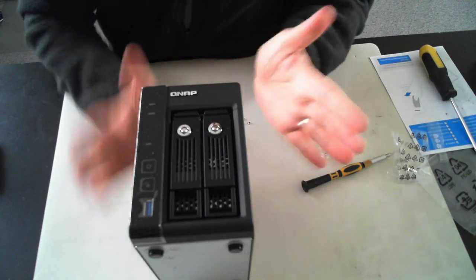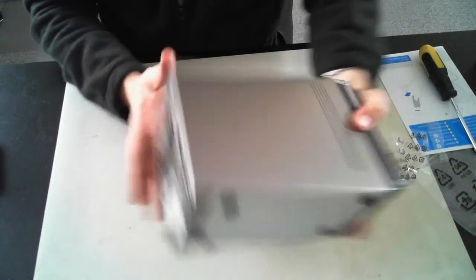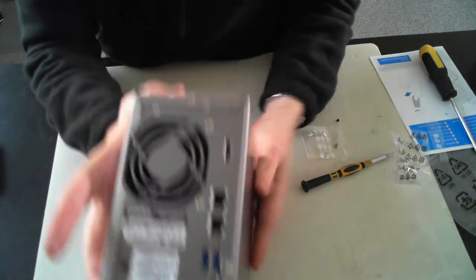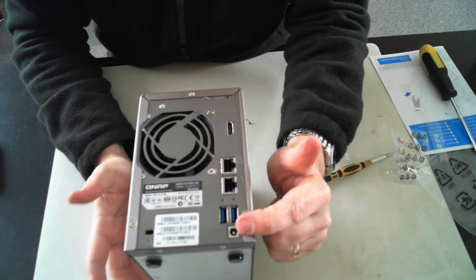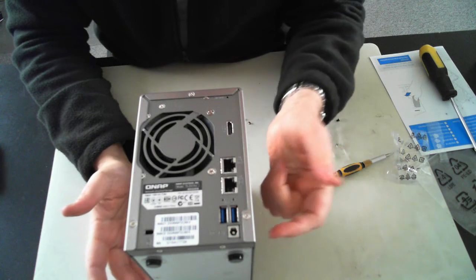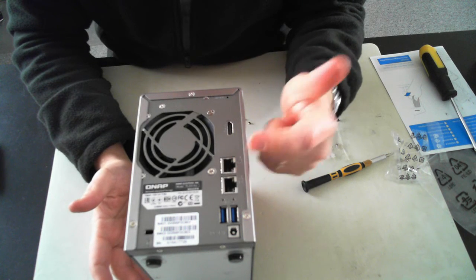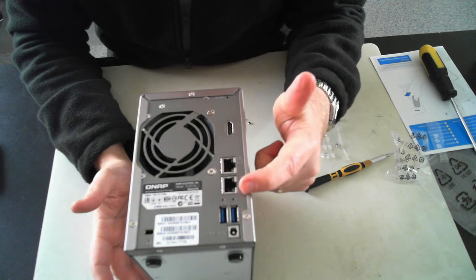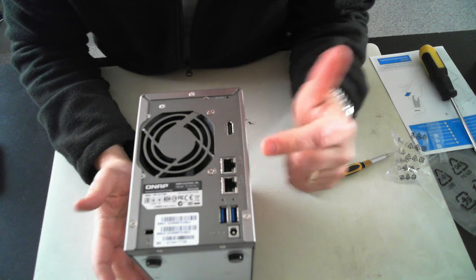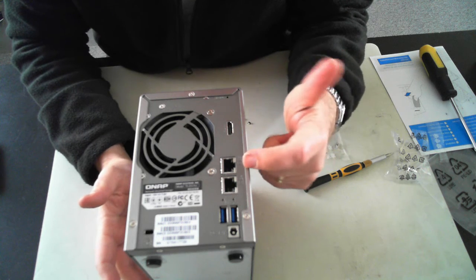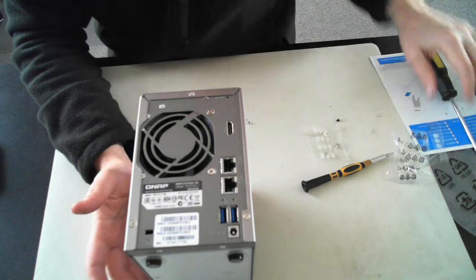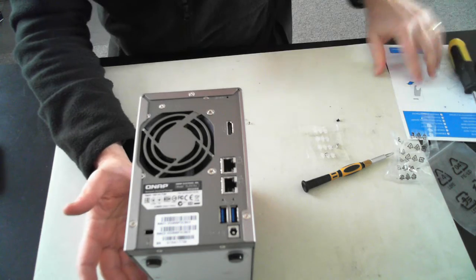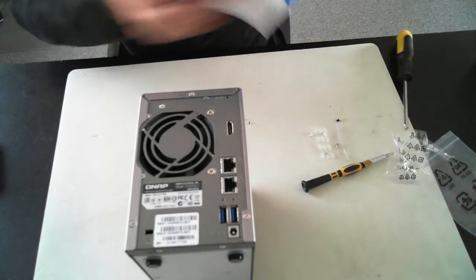There we go. So once we've done all that, what you have to do is get the power. Plug the power into here and then into the wall socket. And also plug in at least one ethernet cable, preferably in the number one port. And you can then follow your quick start guide.